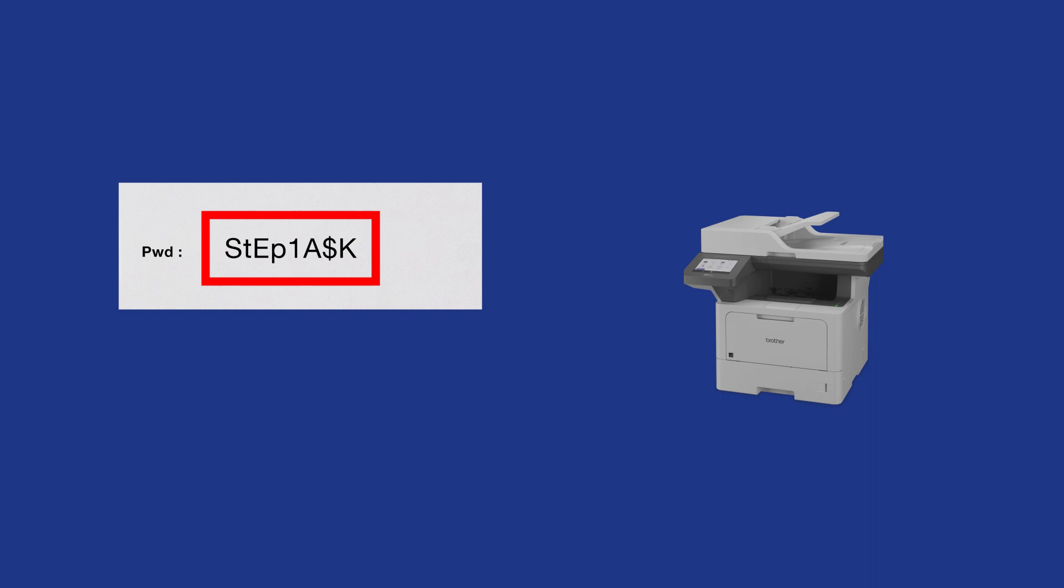Your password will be the characters to the right of PWD. Your password will be exactly eight characters. It will be case sensitive and may include letters, numbers, and symbols.